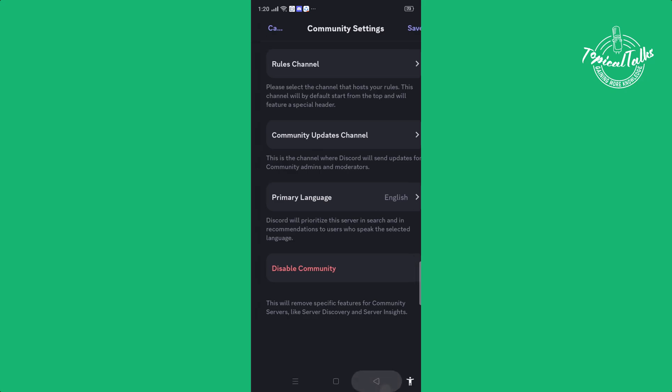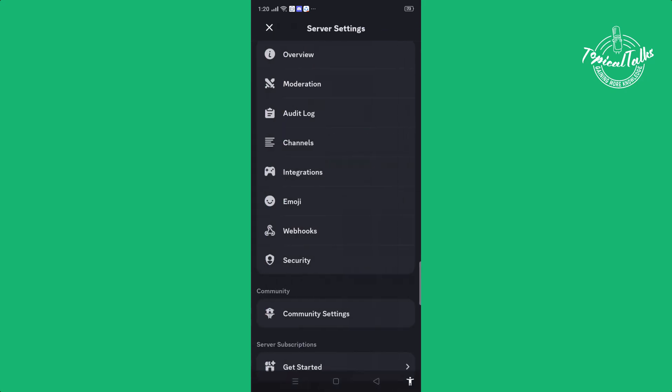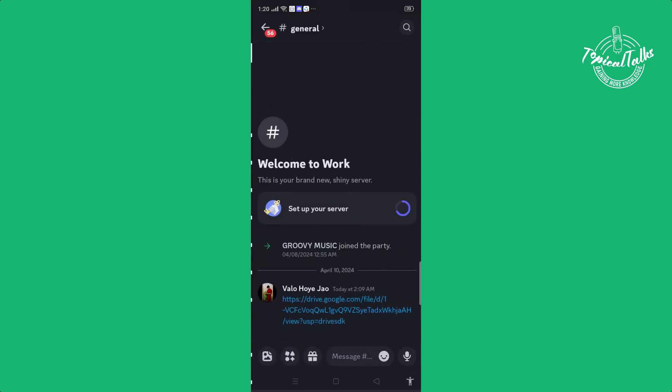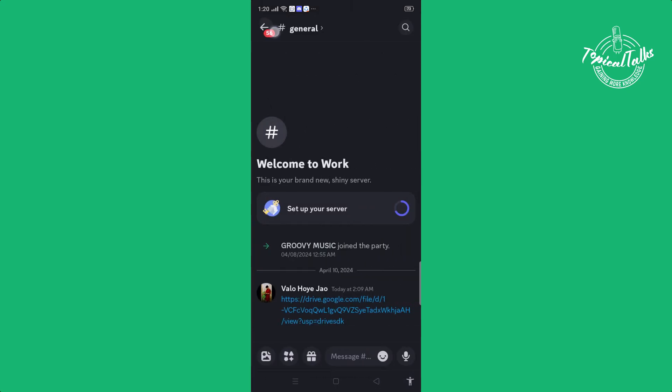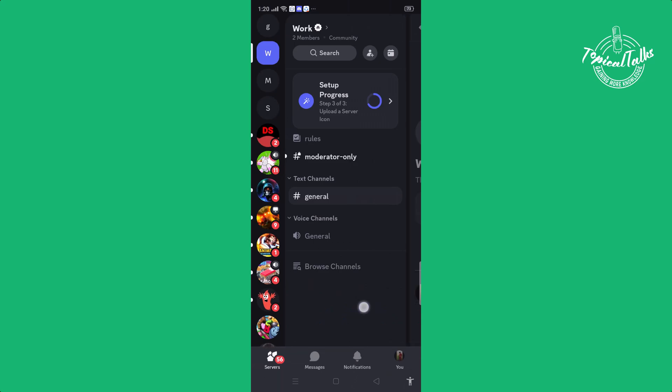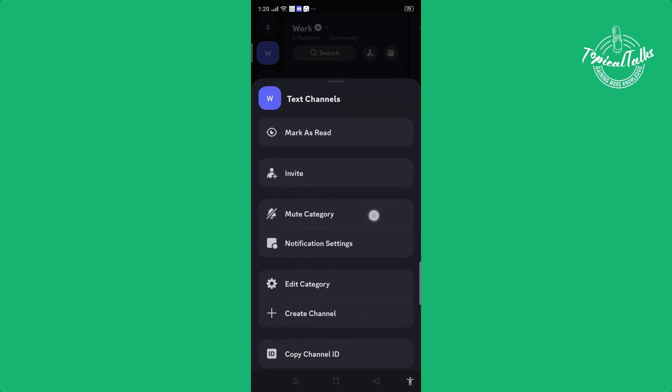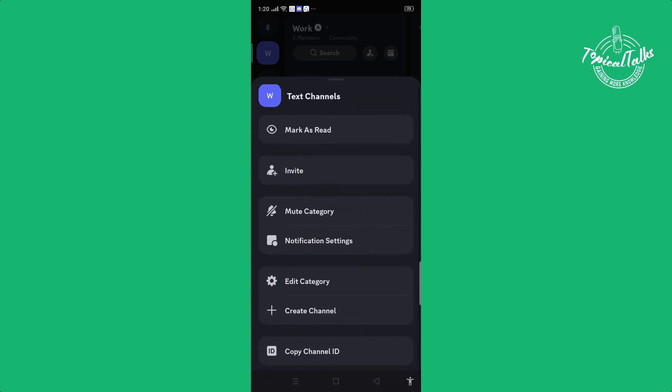Then again go to your server and create a text channel. For creating a text channel, tap on this text channel and from here click on create channel.